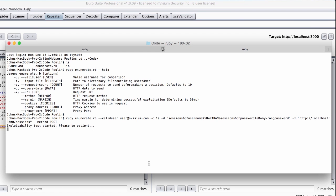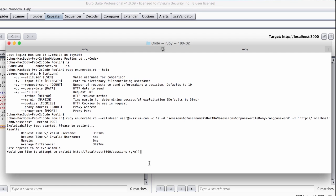This test will send the specified number of requests with both a known username and an invalid username, in an attempt to discover the response time difference between the two. This may take a while, and it really depends on how many requests are being made. Eventually, we receive a message indicating that the site appears to be exploitable, providing us with some additional information.